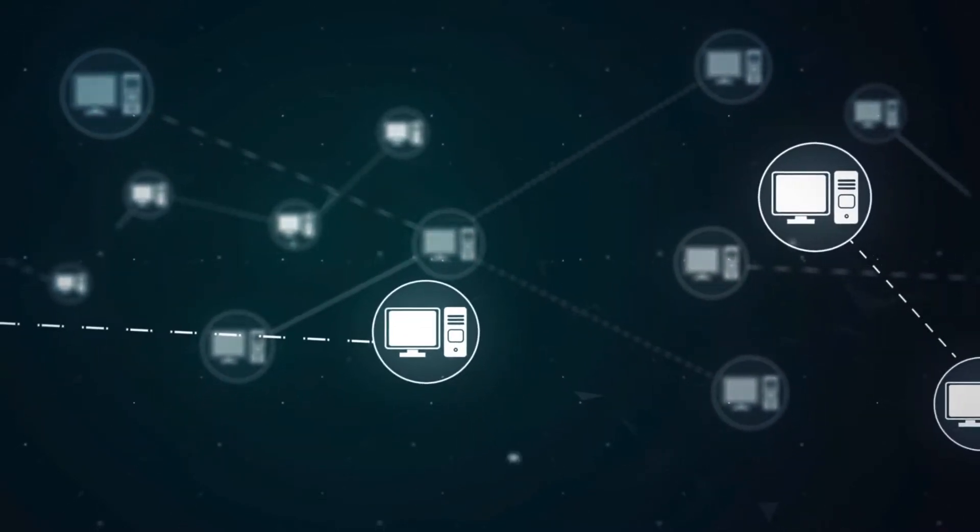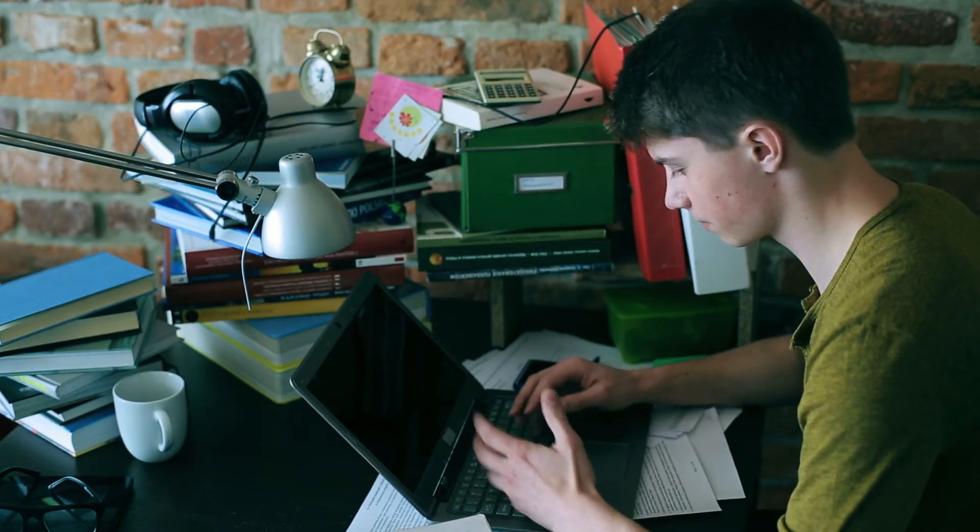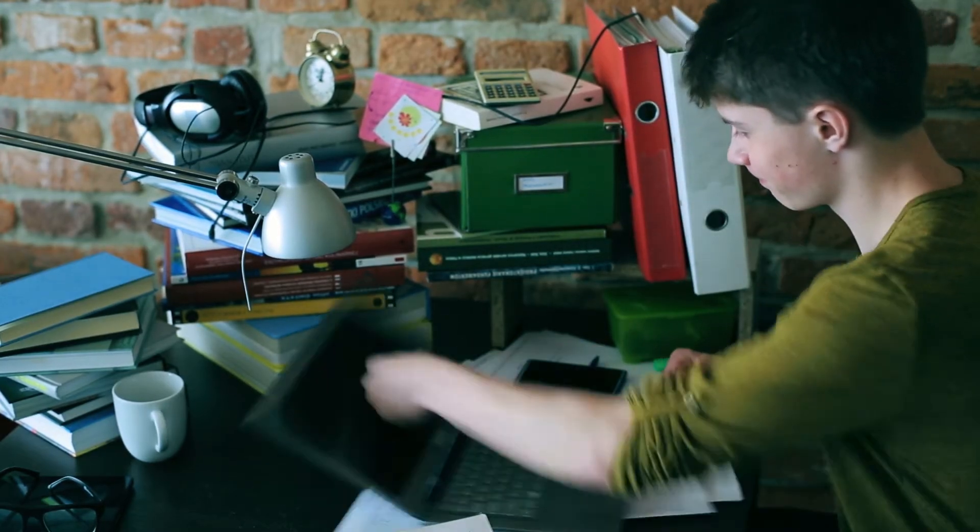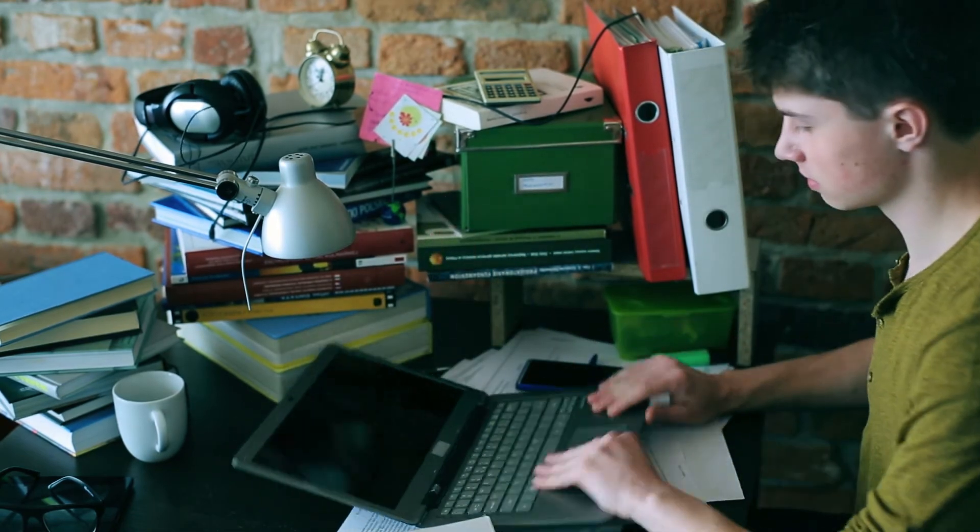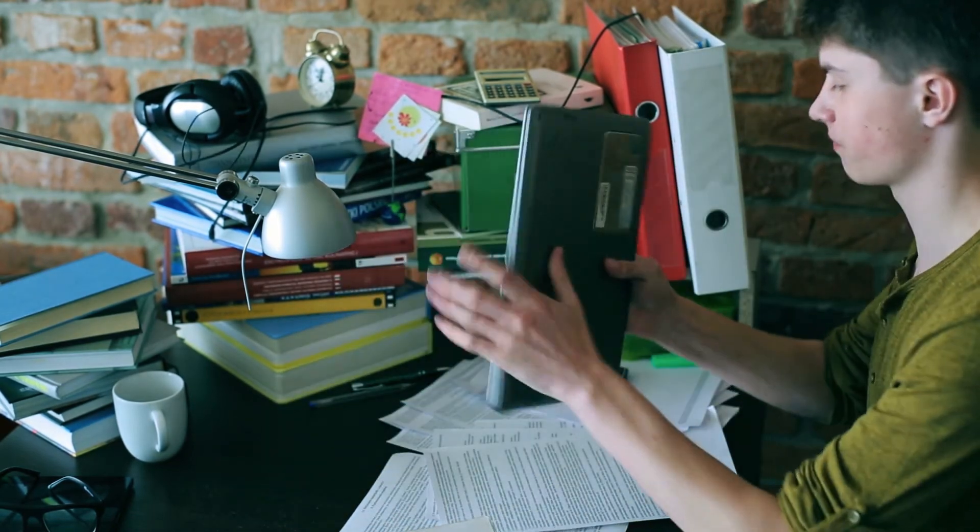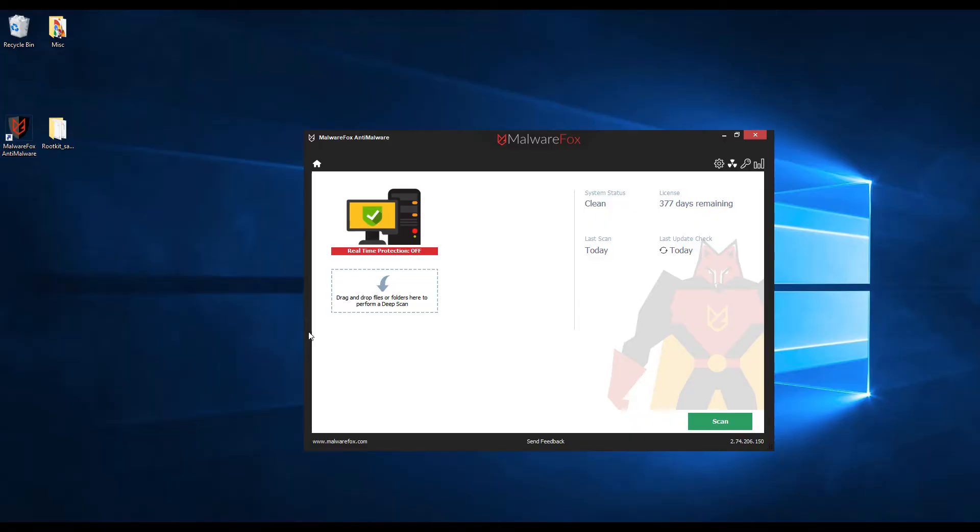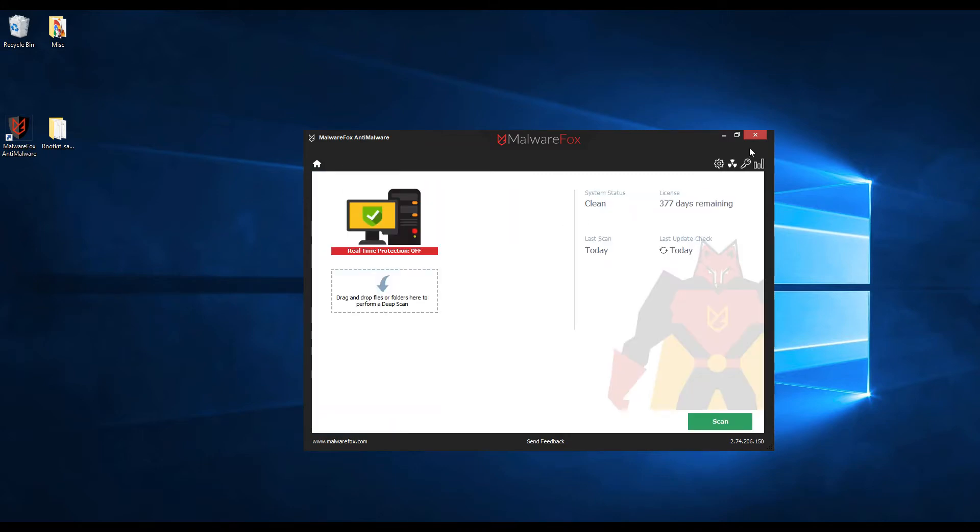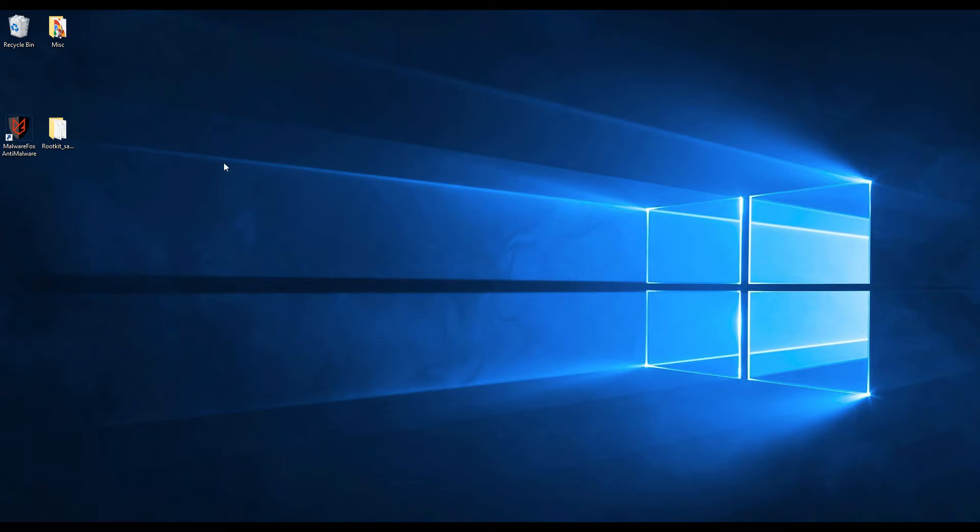RootKit detection is difficult because a RootKit may be able to subvert the software that is intended to find it. MalwareFox uses behavioral blocking technology along with signature-based detection. Hence, no RootKit sample can go unnoticed.